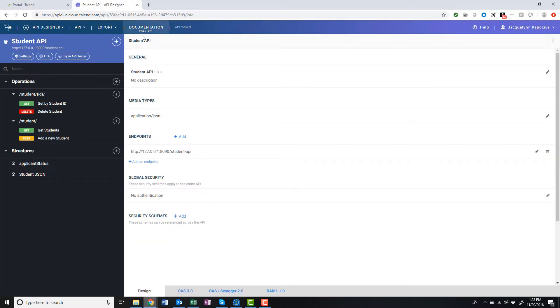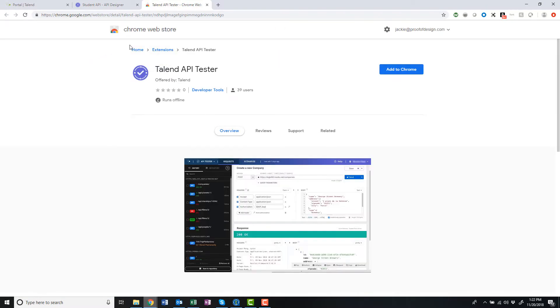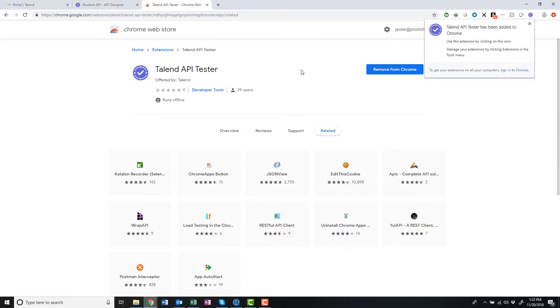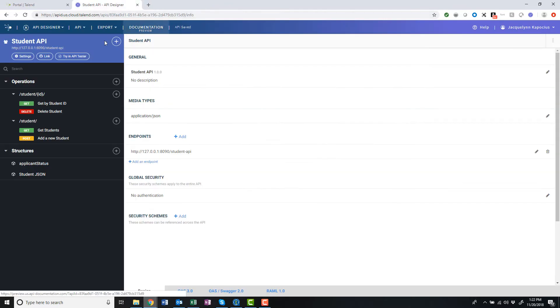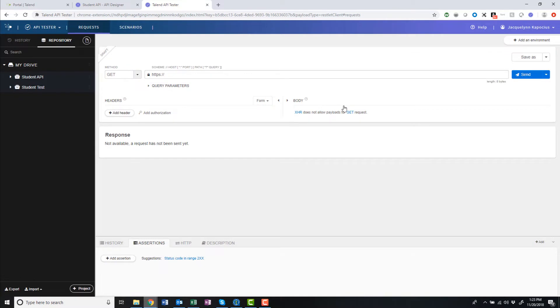Once my API contract has been designed, I can simply click Try in API Tester from within my API Designer profile. If this is the first time accessing the API Tester in the Google Chrome web browser, I will need to install the API Tester developer tool web extension. Once my extension has been added to my web browser, I can review my API within the Talend API Tester.